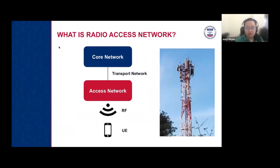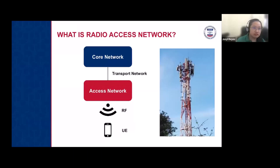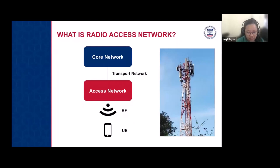What is a radio access network? In this telecommunications setup, we have a core network, an access network, and a transport network. The core network consists of interconnections between different mobile operators and between different base stations. The transport network handles the backhaul connection from the core to the access network. The access network is the part that allows the end user — the user equipment (UE) — to connect via wireless transmission.